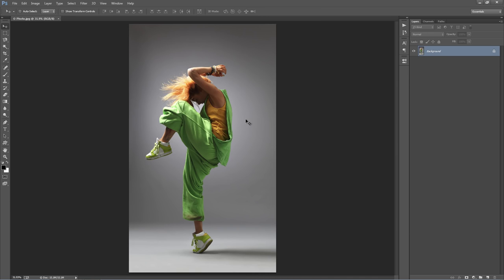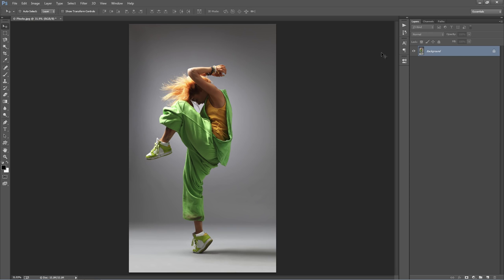Here we have our photo, and a few things we're going to check off before we run the action, just to make sure your Photoshop file is set up well. If you look into the layer panel, your photo layer should look identical to this — it should have that background text and lock symbol. If it doesn't, go to Layer > New Background From Layer, and it will set as a background.